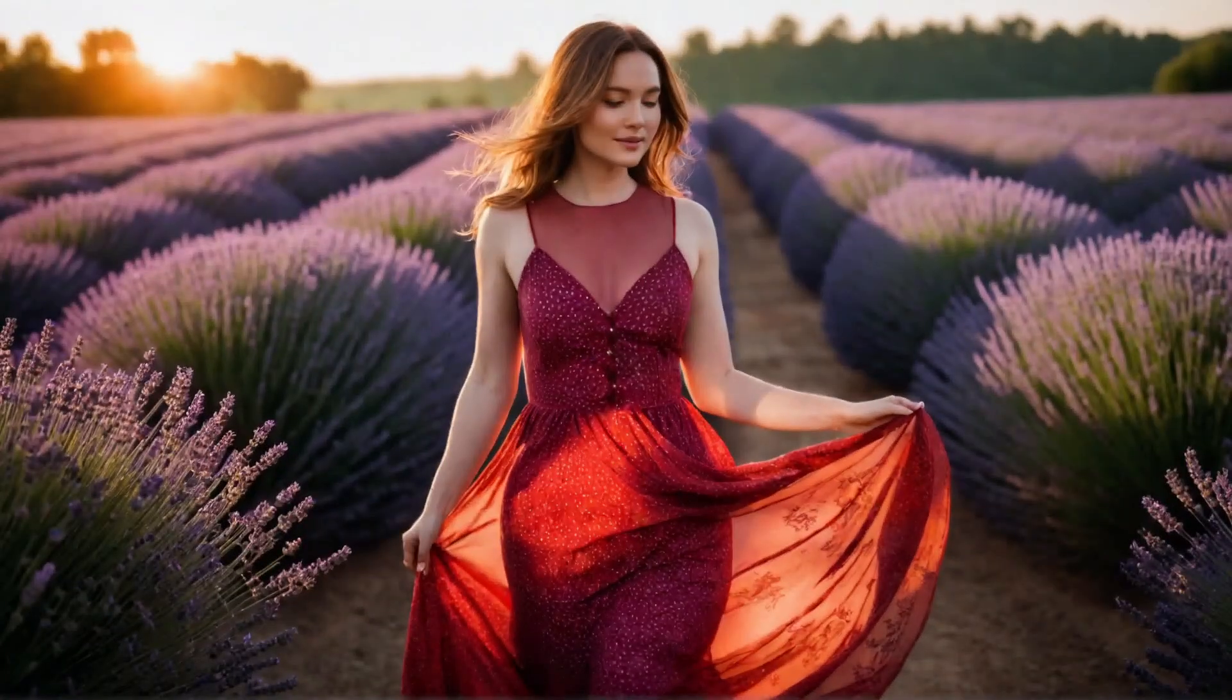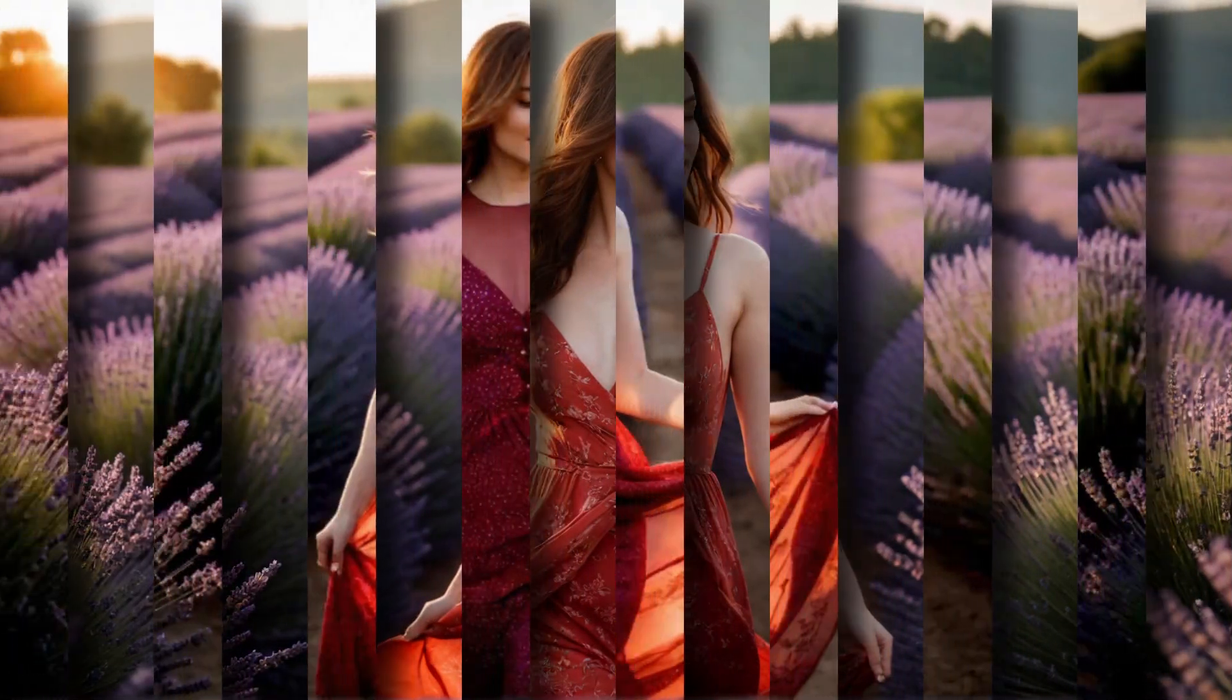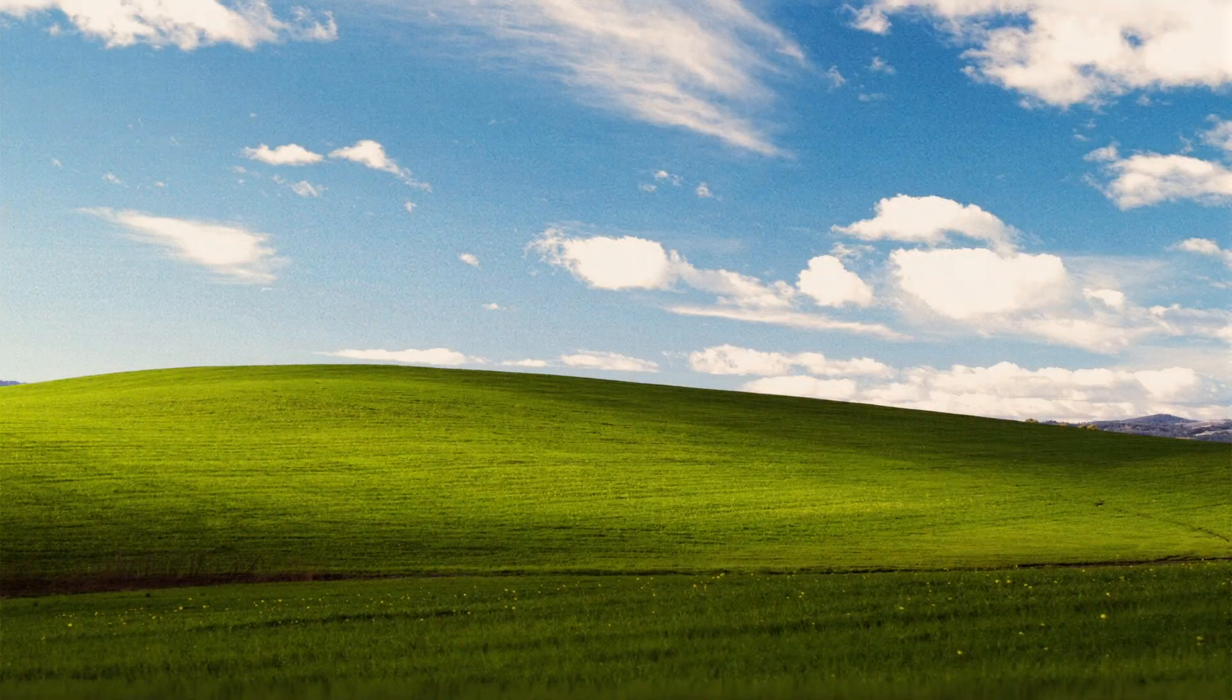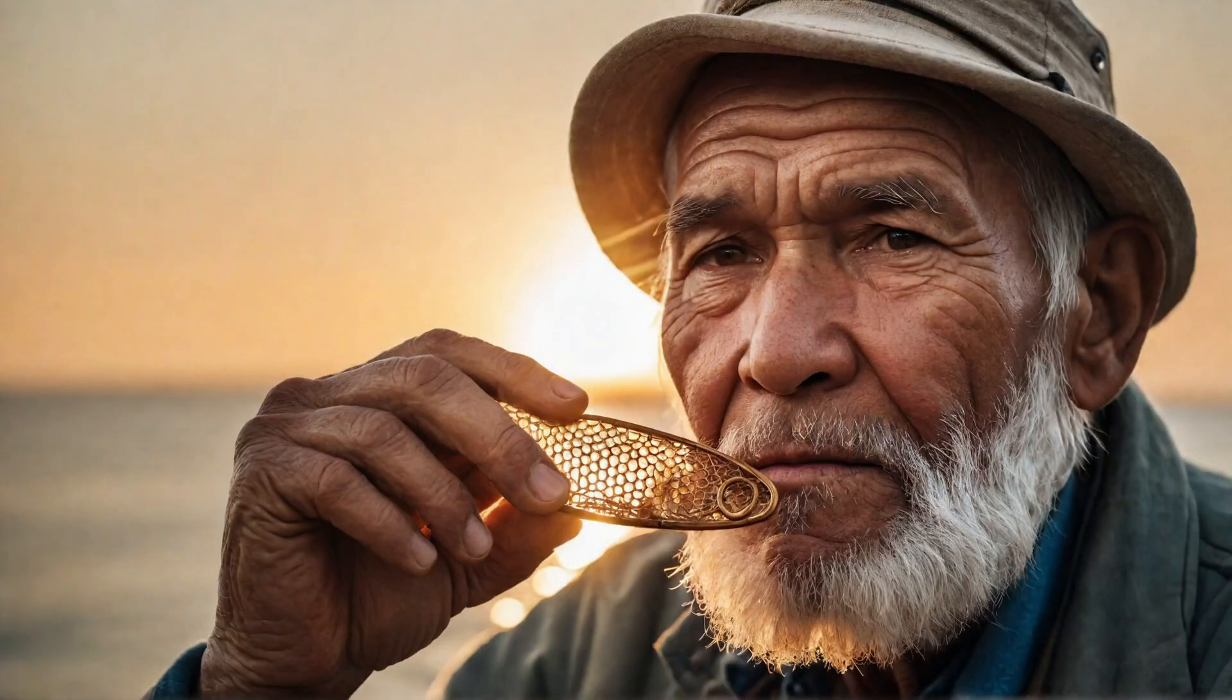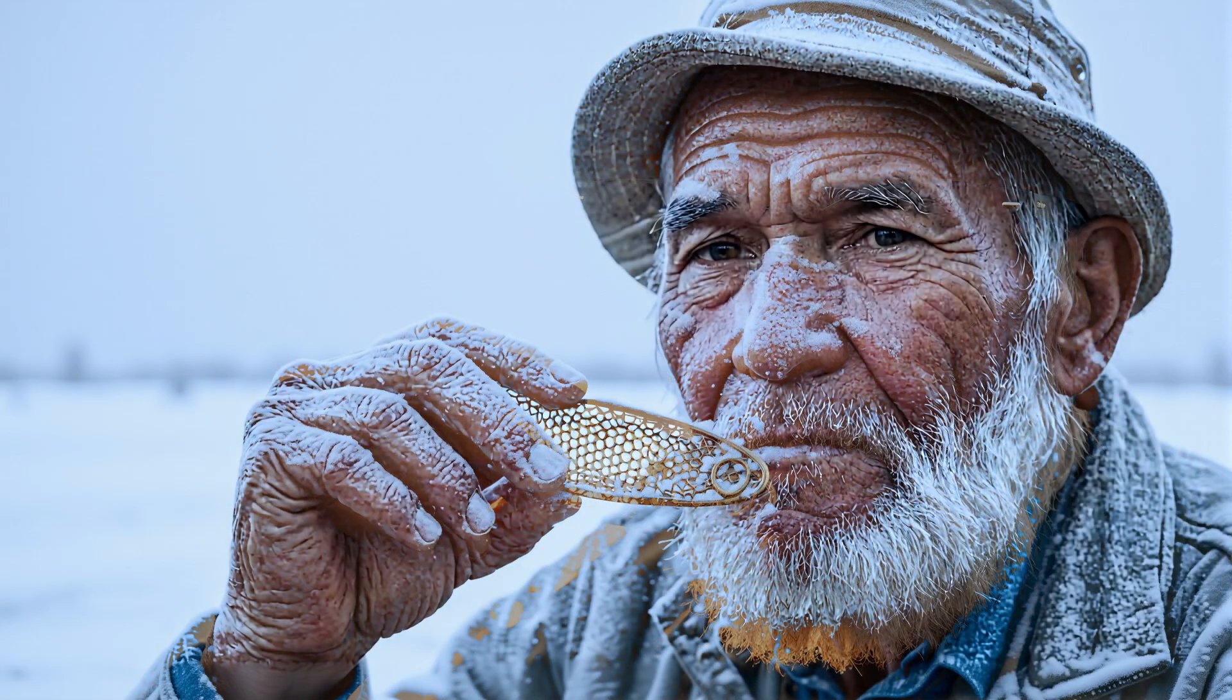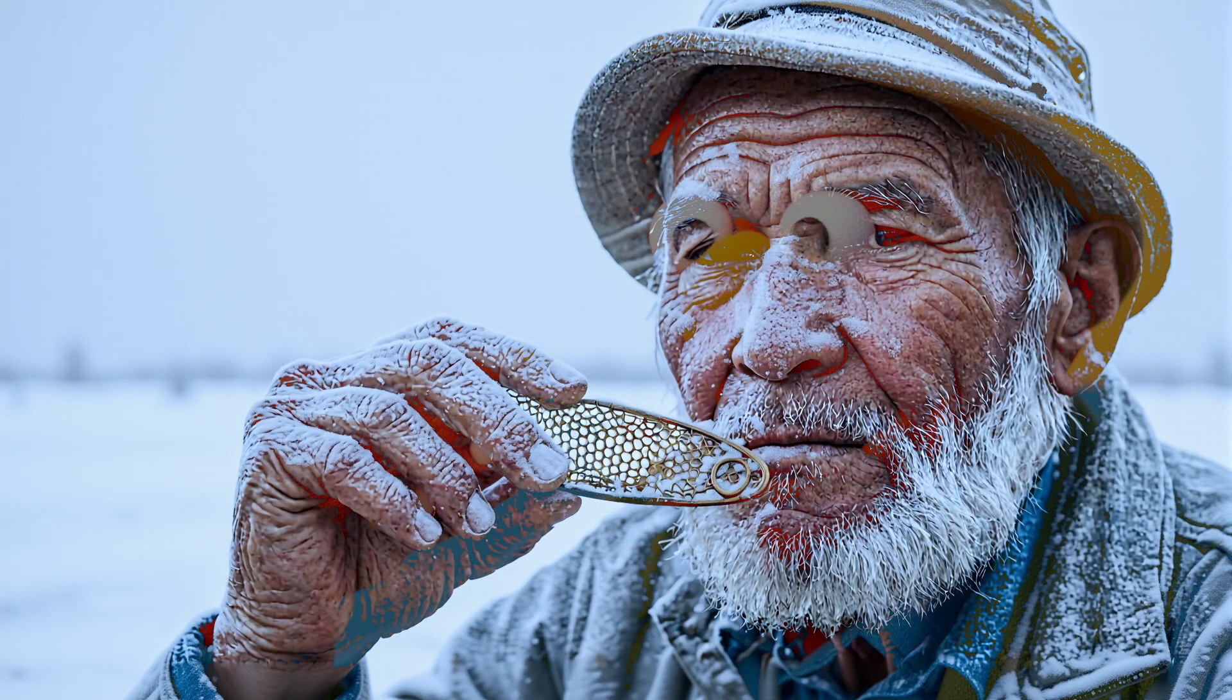Facial features, clothing, artistic style, it's all consistent through multiple rounds of editing. The model handles a bunch of different editing tasks. Local edits where you're changing one specific thing. Global edits where you're changing the whole vibe of the image.